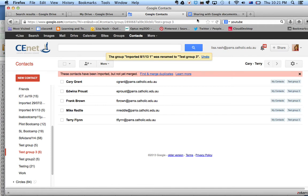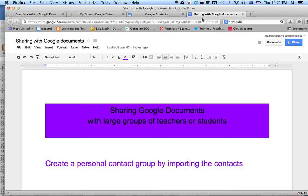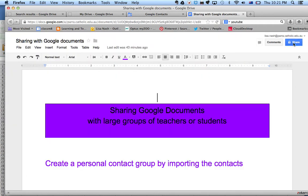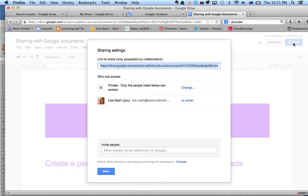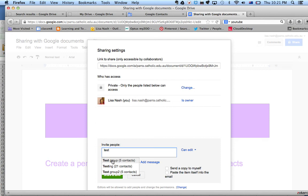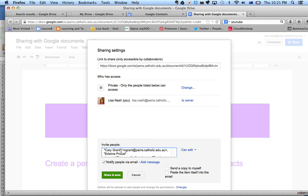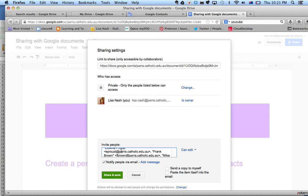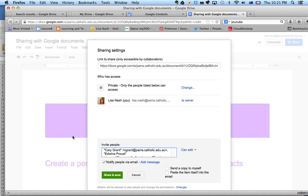Now, if I want to share a document with that group, I just go over to Share and I start typing that group name in. Those groups should be there, and when I click on that, you'll notice that their names have come in to the sharing part to invite them. I can click Share and Save, and all those people will get the documents shared with them. That's the easiest way to share Google Documents with groups of people.